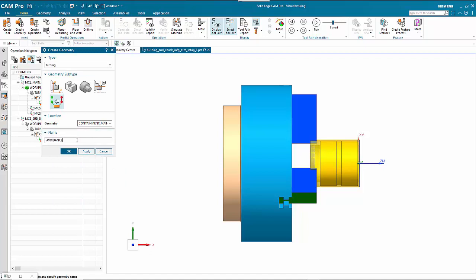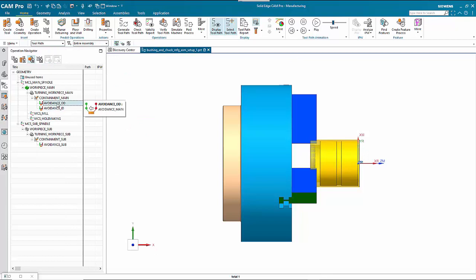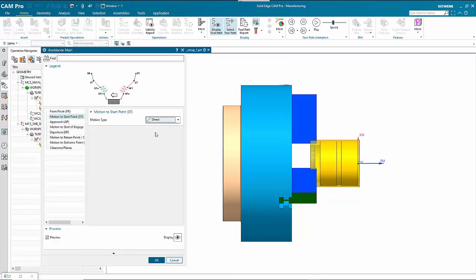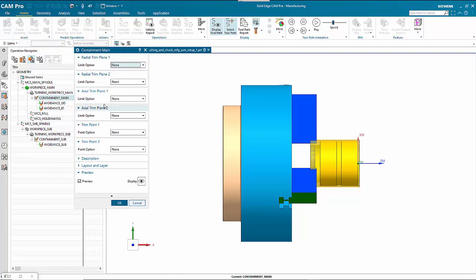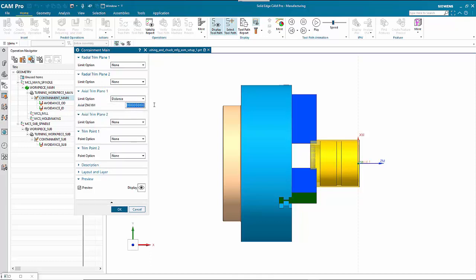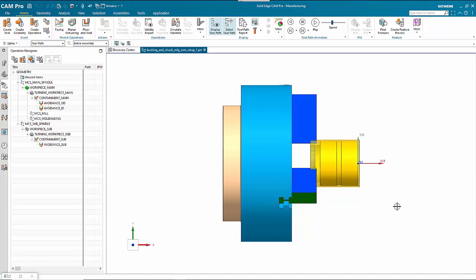Insert geometry for the ID. Set the position of the start point as a direct point and indicate a point for the internal start. Then double-click on the outside one and specify a point out there and go OK. Finally, double-click on Containment Main — axial trim plane one — set it as a distance of minus 4.1255. That sets up the geometry to move forward.